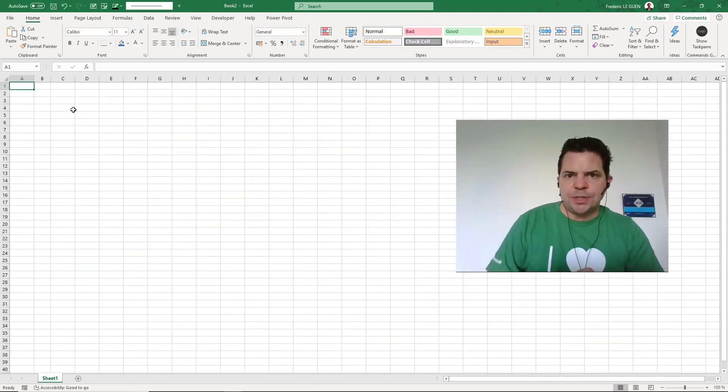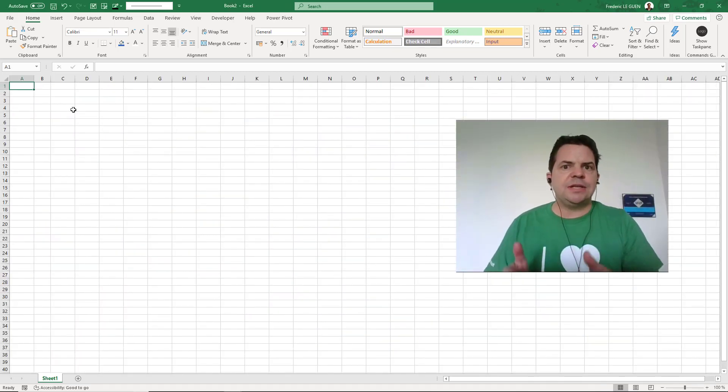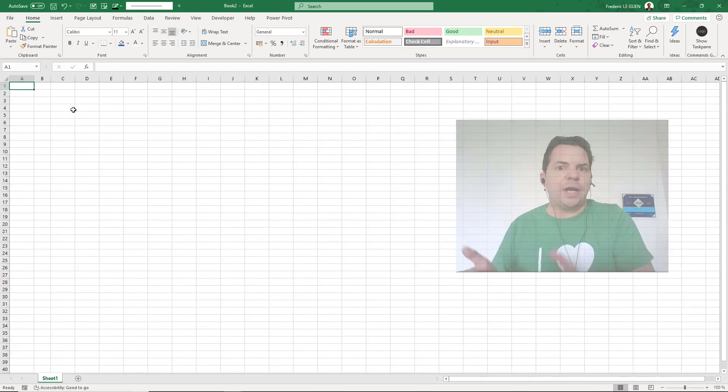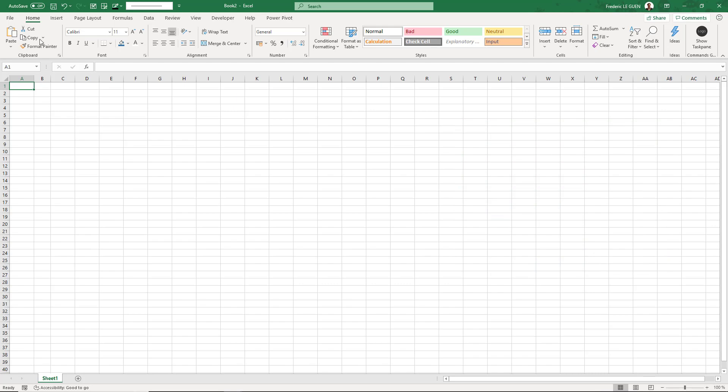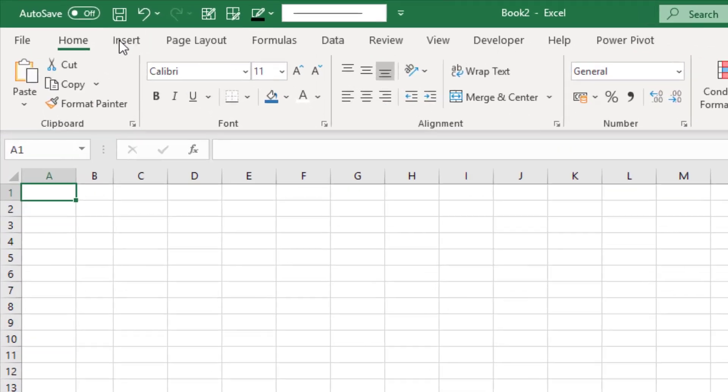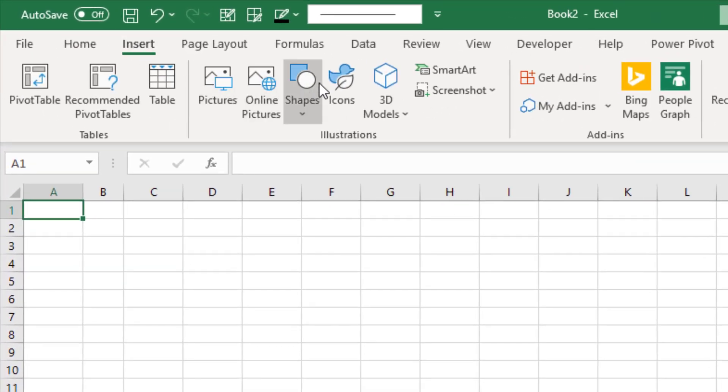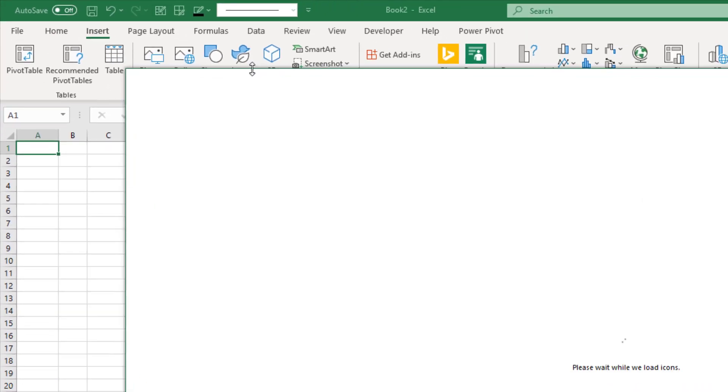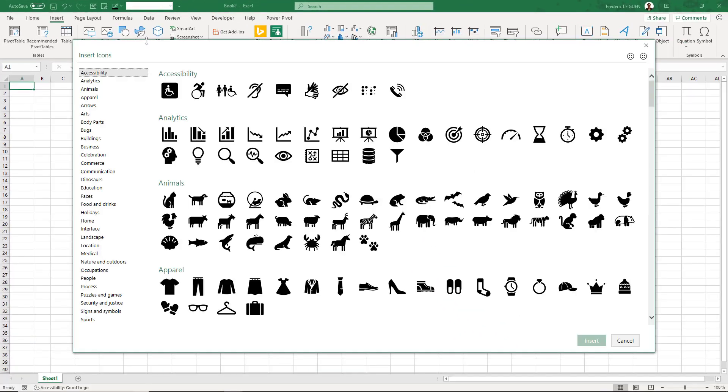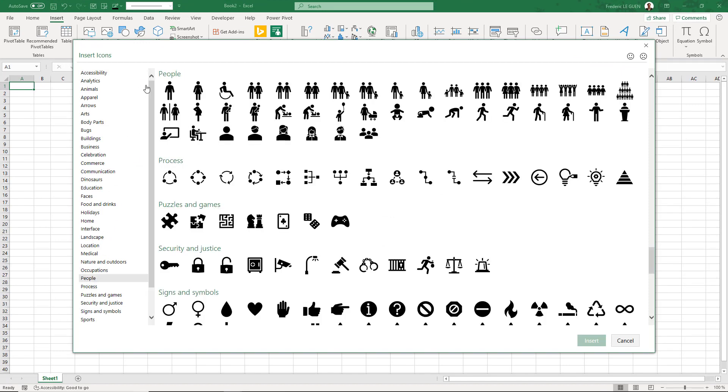To create the progress bar, let's start by inserting one icon. To find the icon in Excel, go to Insert, Icons. Select the category People, and I select the first one like this.